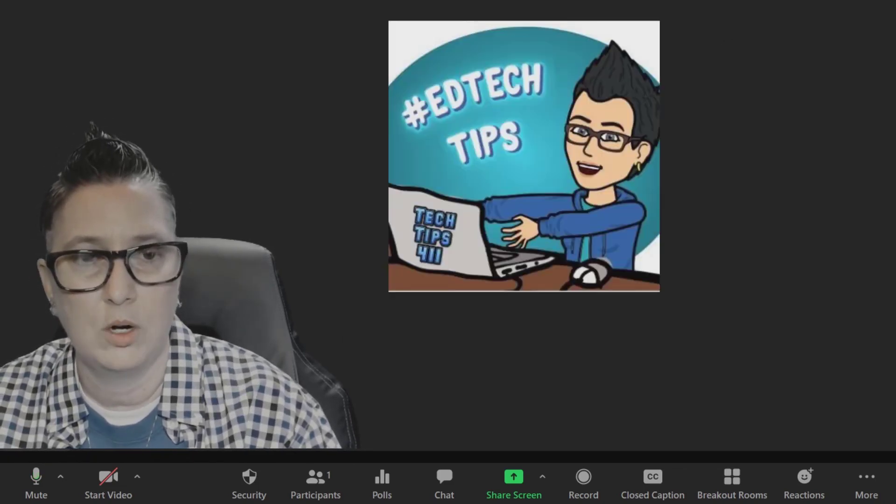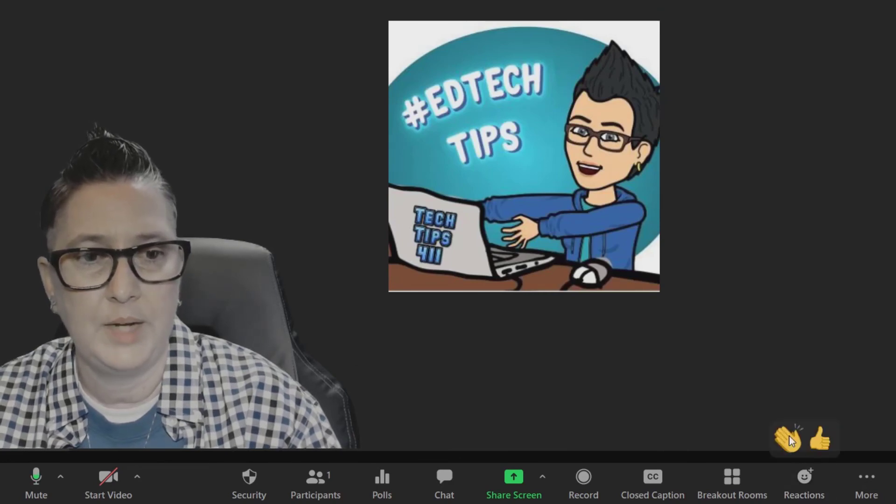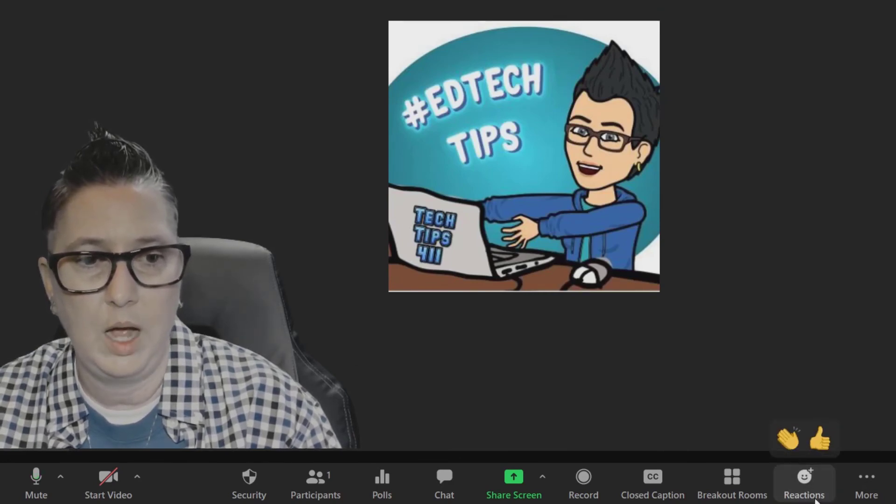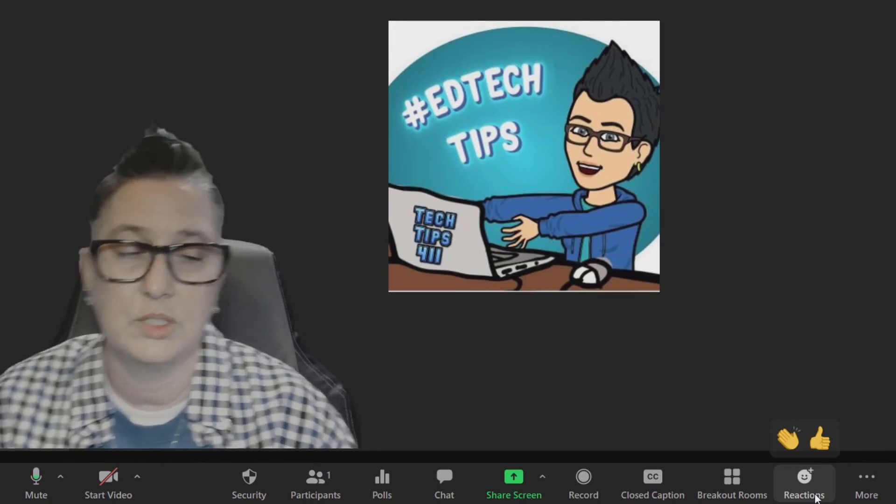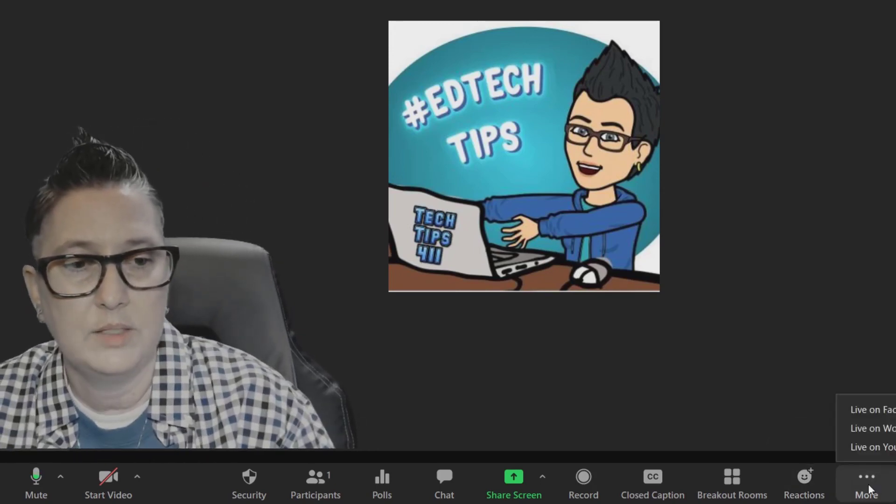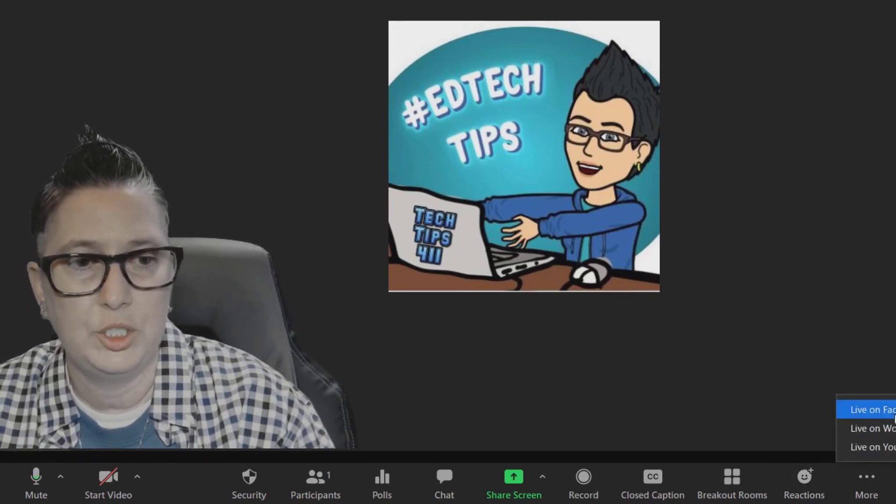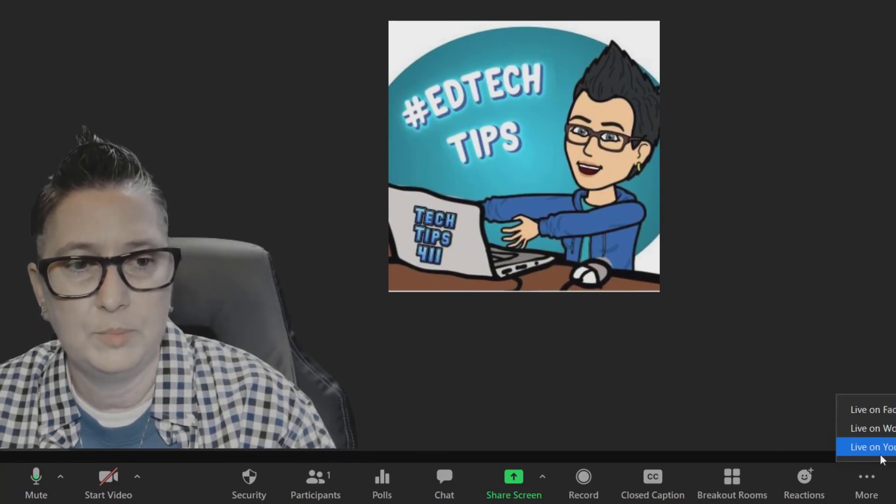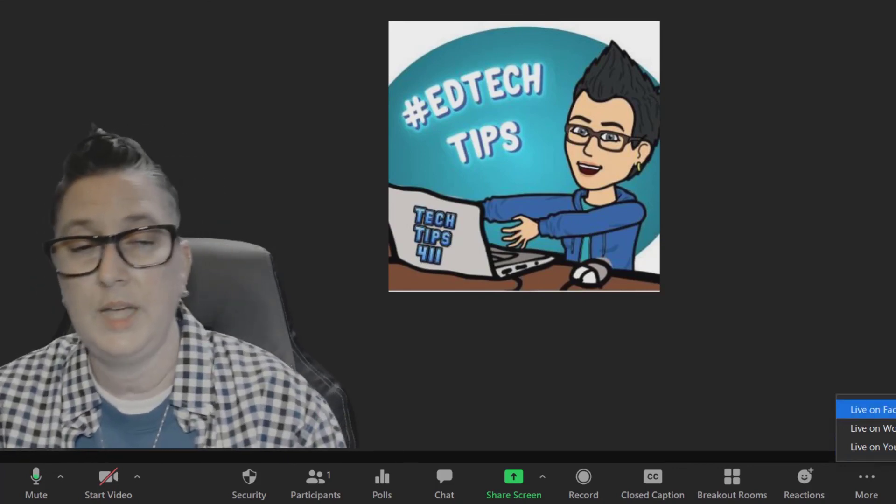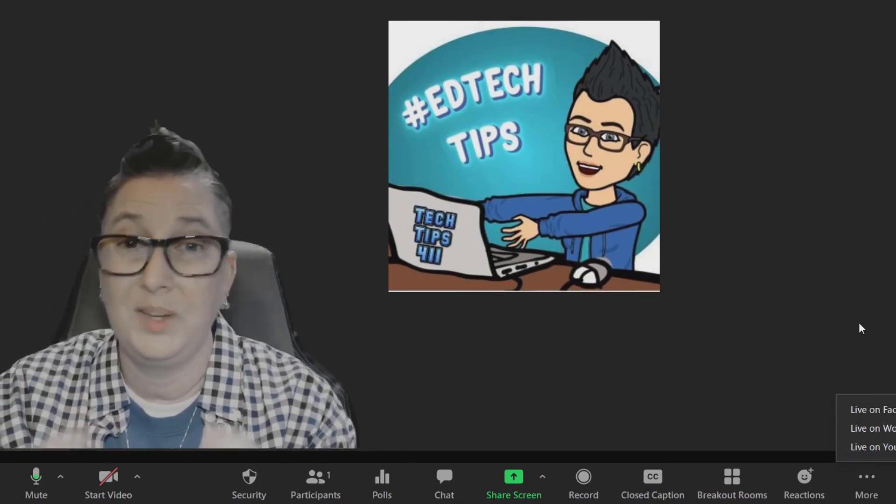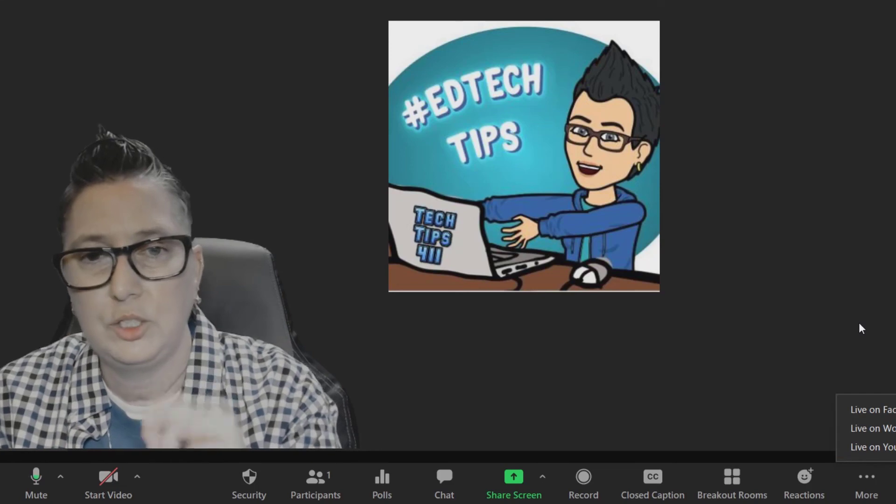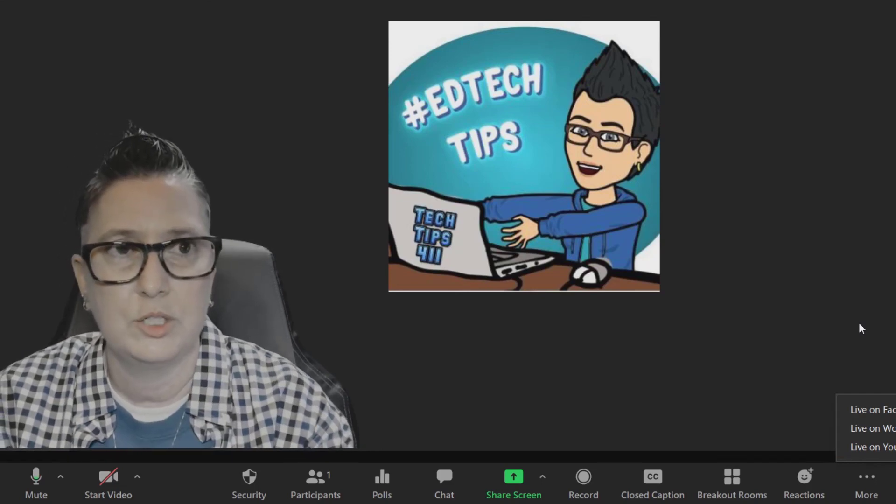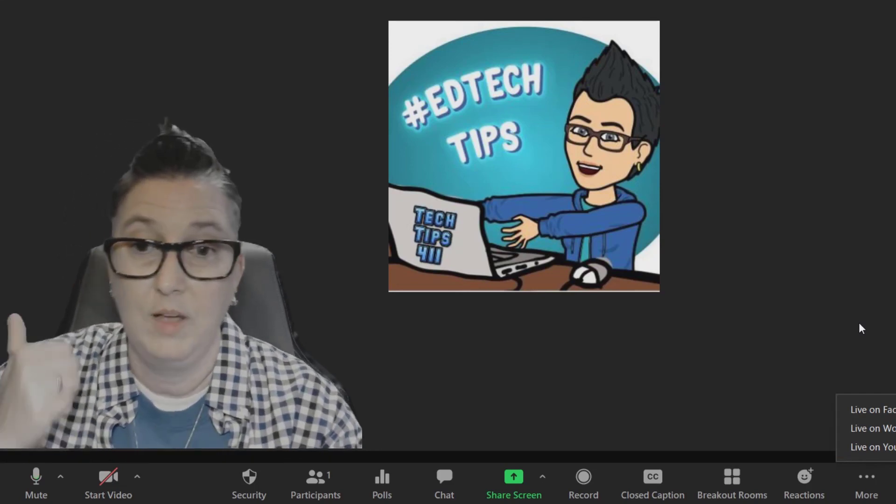So that is where the breakout rooms options are. In addition to that, I can see my Reactions, that's the clap and the thumbs up. This is where I can check and give my reactions and your students can do that as well. Next up I've got More. This is where I can push to Facebook Live, on Facebook Live on Workplace by Facebook, and Live on YouTube. So you need to connect any of those accounts, but you can live stream what you're doing in your Zoom directly to those participants that are tuning in on those platforms: Facebook, Facebook Workplace, and YouTube Live.